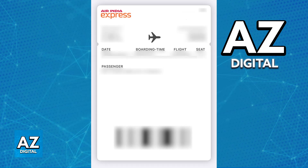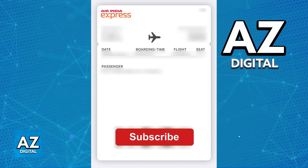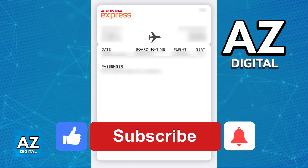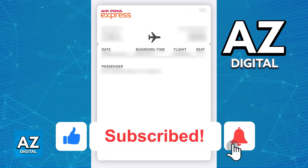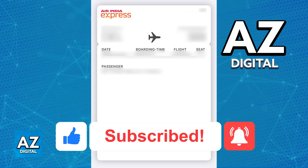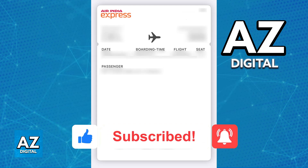I hope I was able to help you on how to add Air India boarding pass to Apple Wallet. If this video helped you, please be sure to leave a like and subscribe for more very easy tips. Thank you for watching.